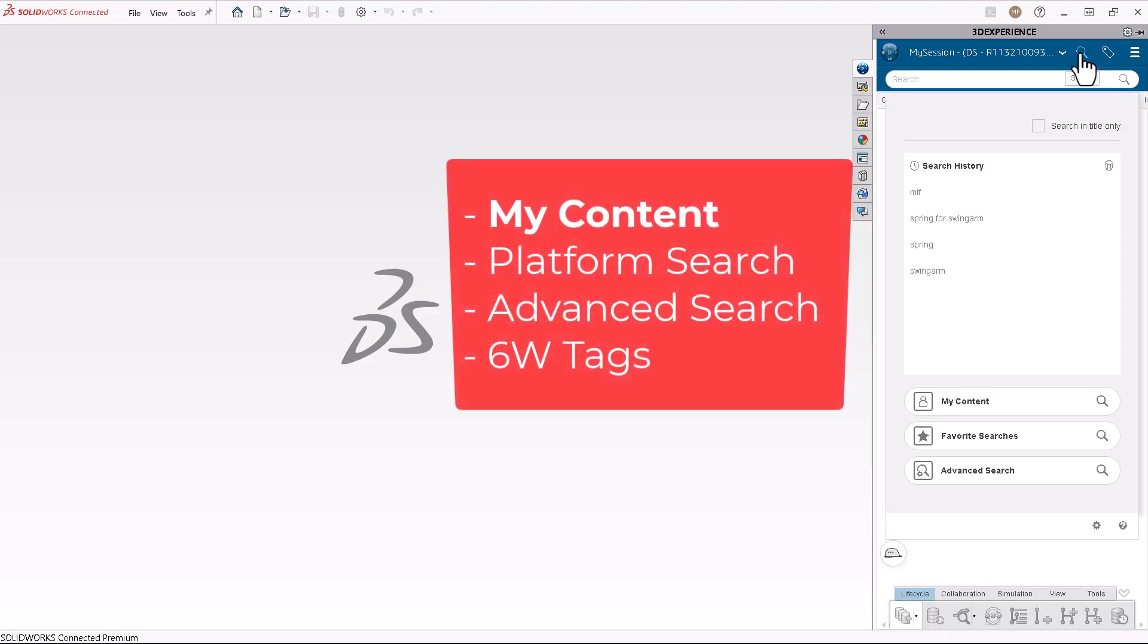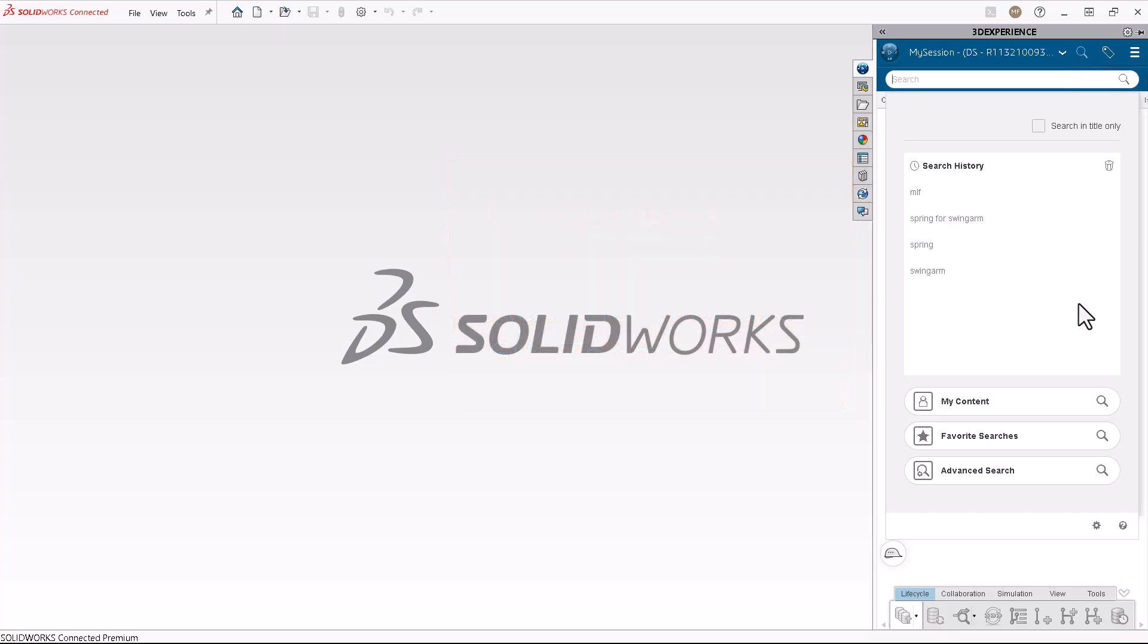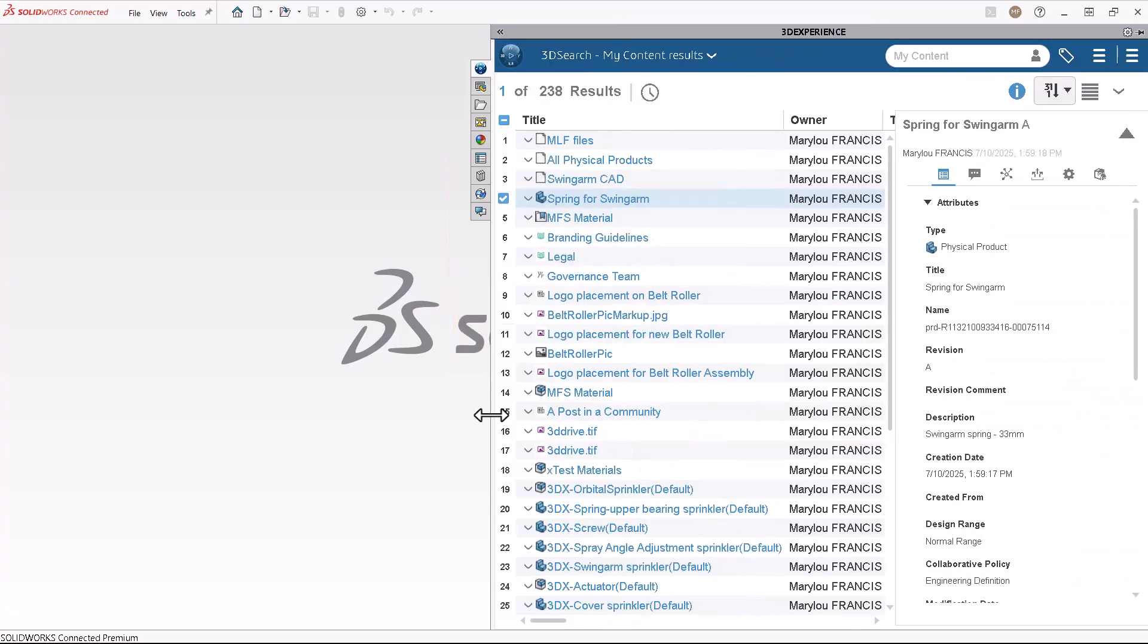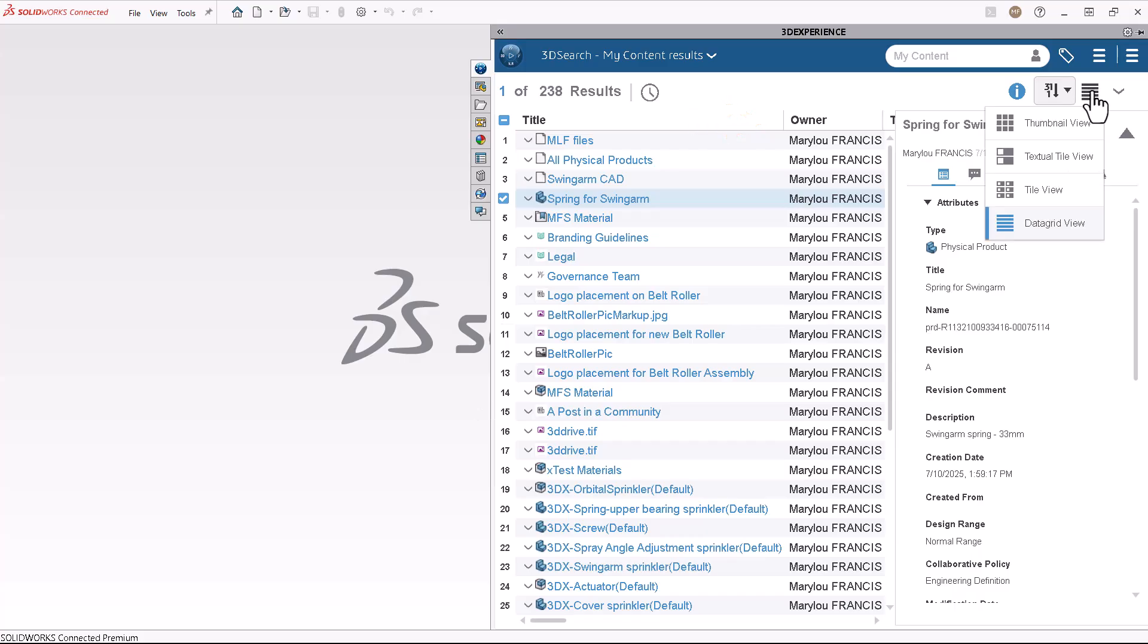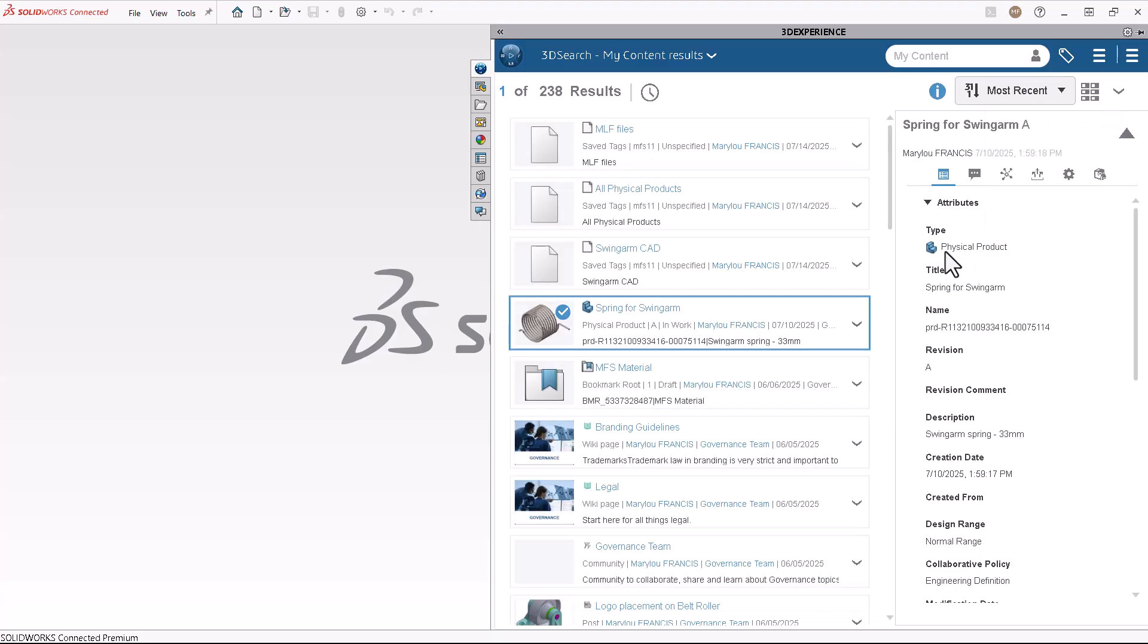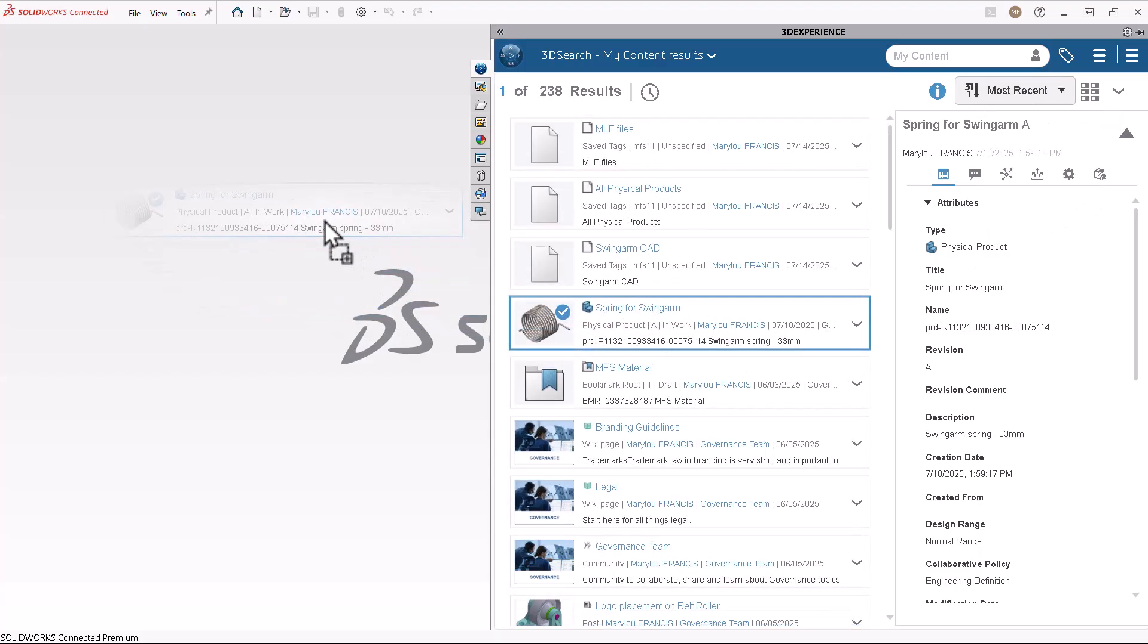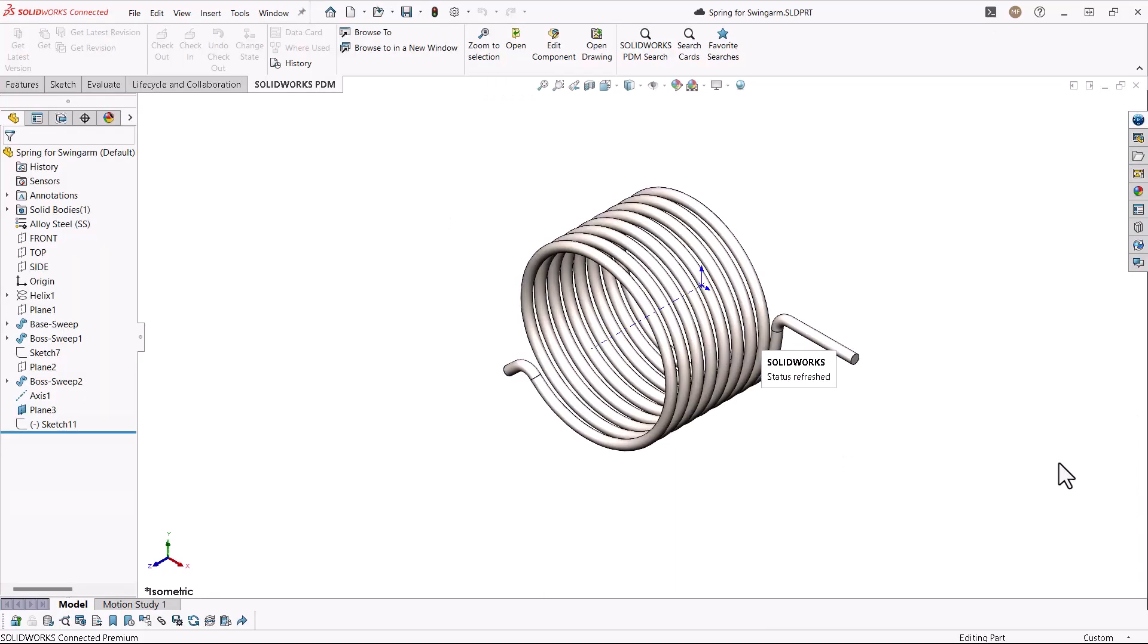On the My Session panel of the task pane, click Search, then click My Content. This returns a list of items on the platform where you are the owner. Display results in a data grid, or another view if you prefer. Drag from the results and drop into SOLIDWORKS to open the CAD model.